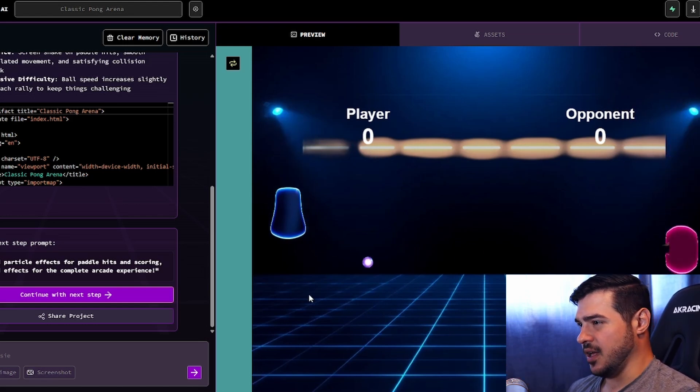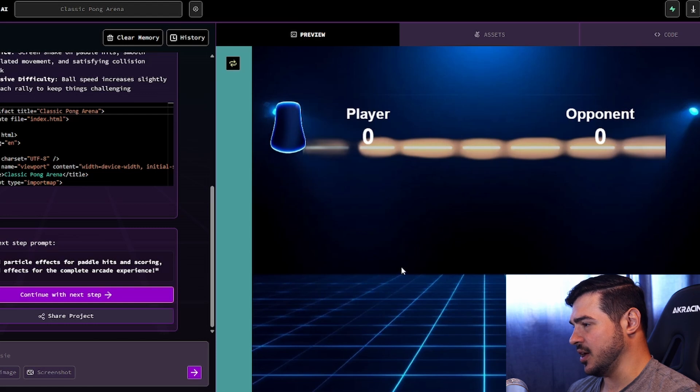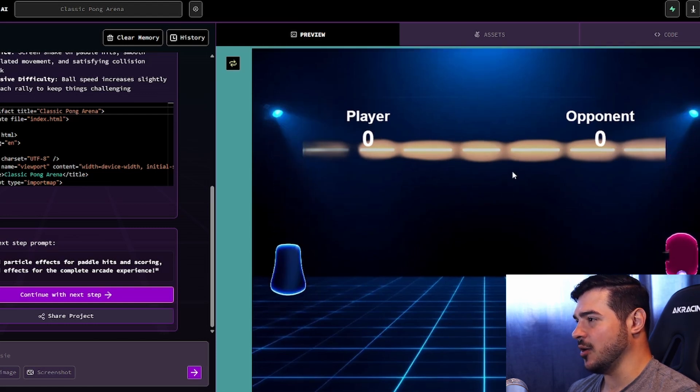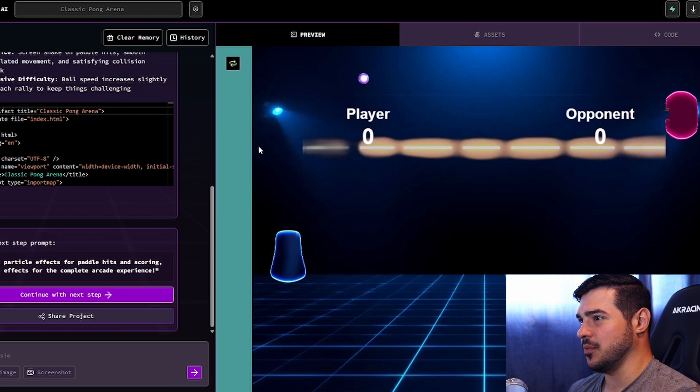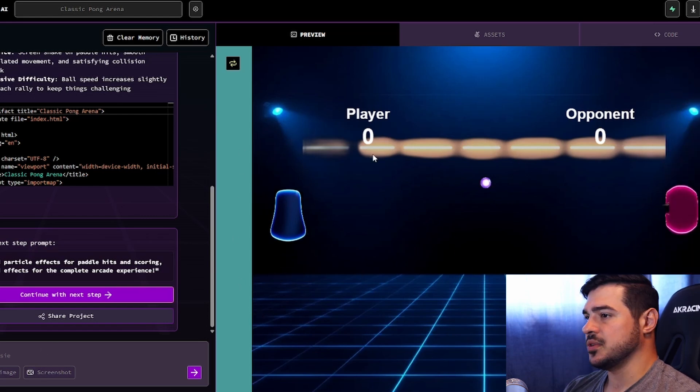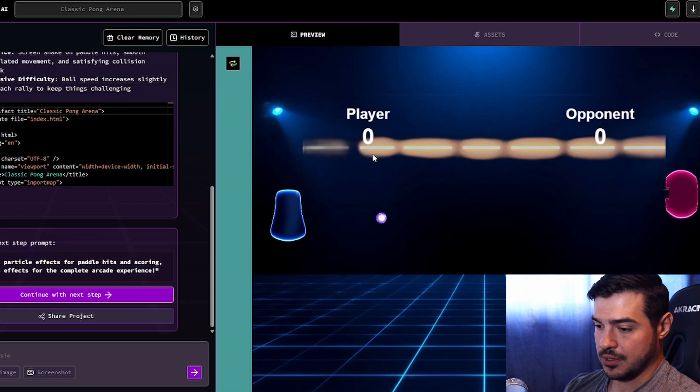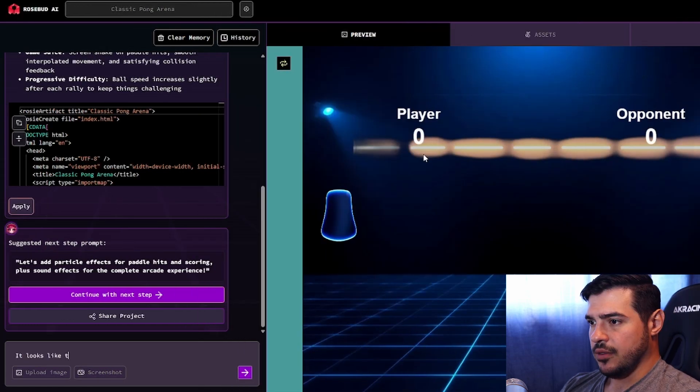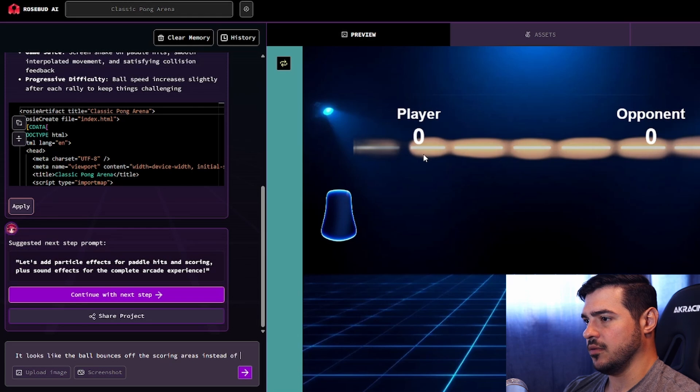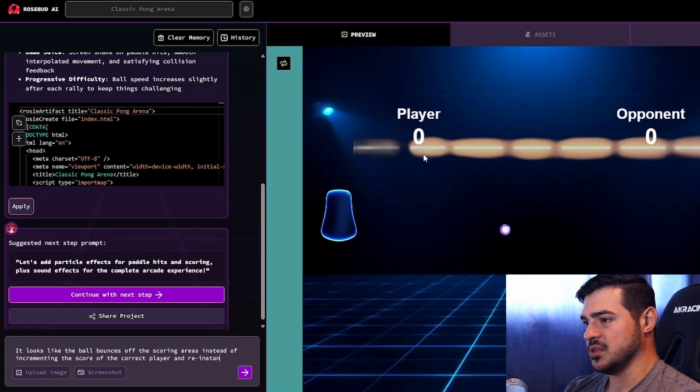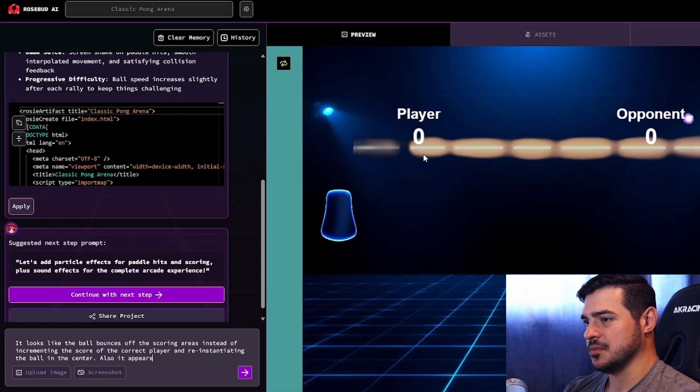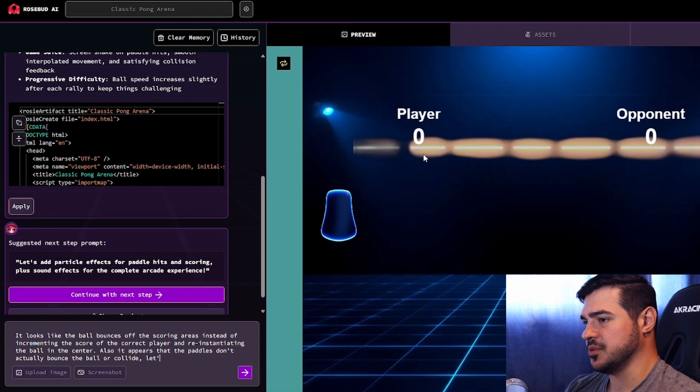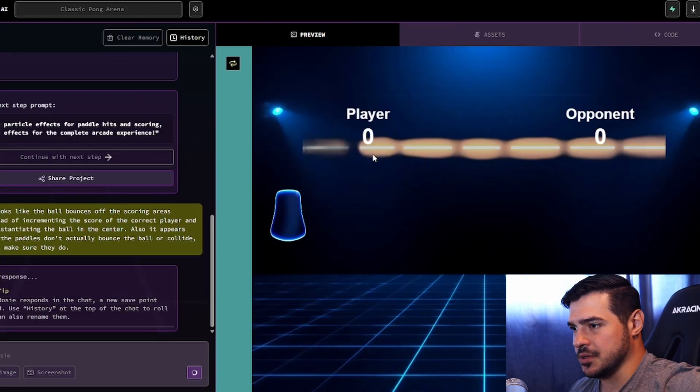And so in this case, a couple of the things that it has kind of got wrong here is that the scores aren't going up, and I don't seem to be able to actually deflect the ball, and the scoring areas seem to be deflecting the ball. So let's see how easy it's going to be for this thing to correct its mistakes here. It looks like the ball bounces off the scoring areas instead of incrementing the score, re-instantiating the ball in the center. Also, it appears that the paddles don't actually bounce the ball or collide. Let's make sure they do.